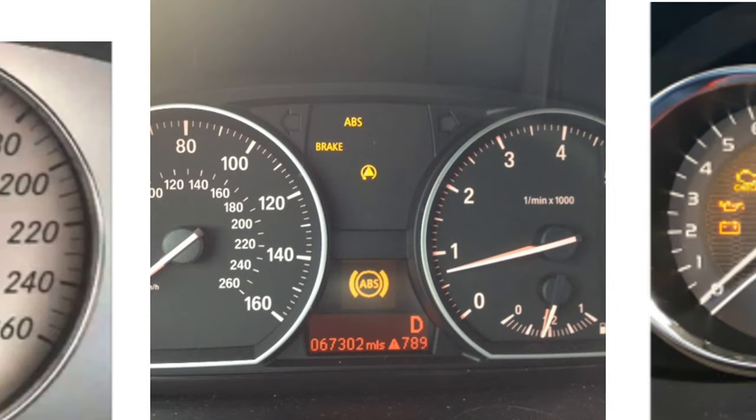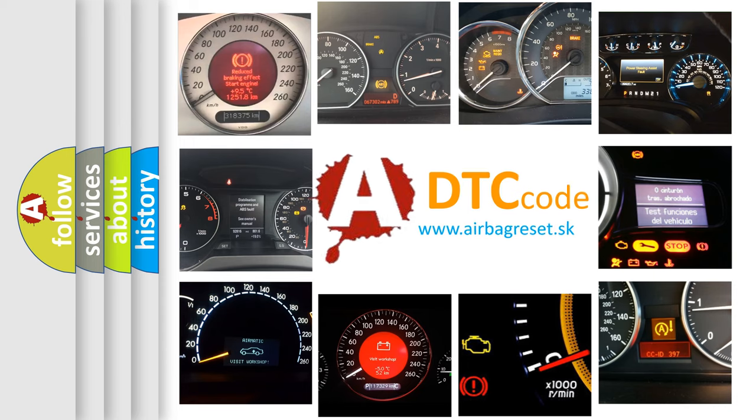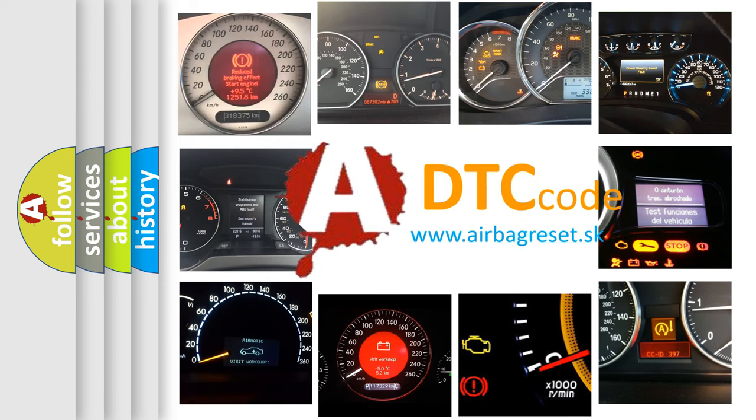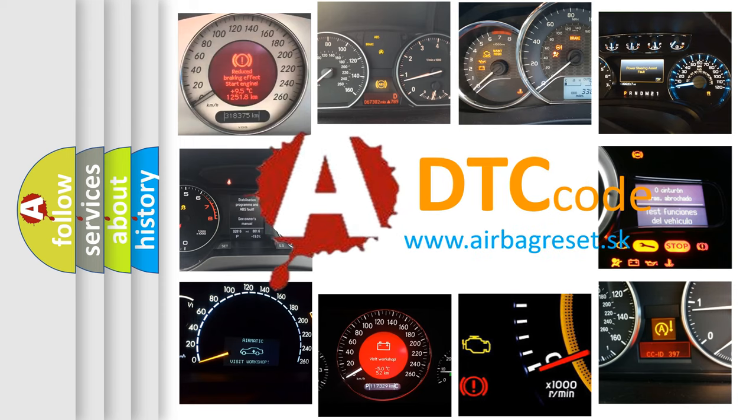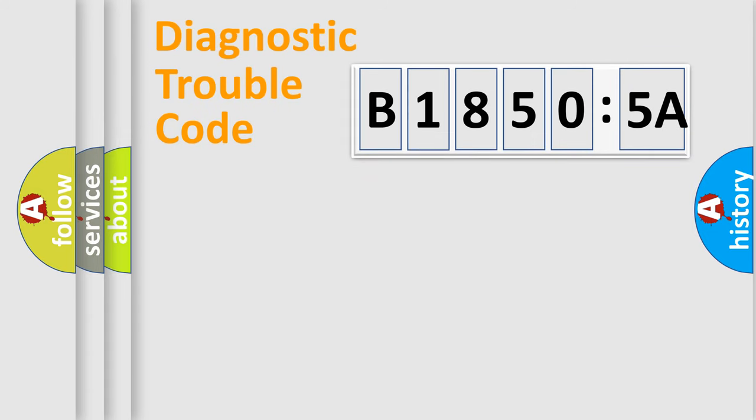How is the error code interpreted by the vehicle? What does B18505A mean, or how to correct this fault? Today we will find answers to these questions together.